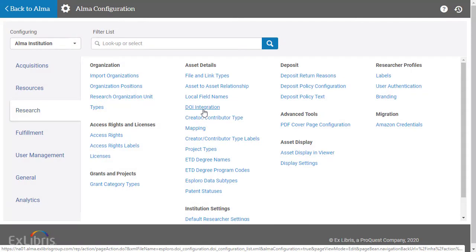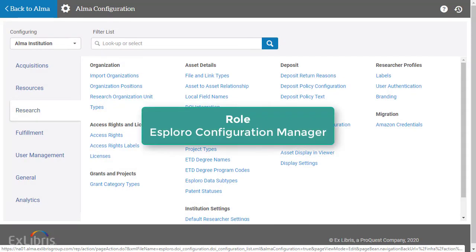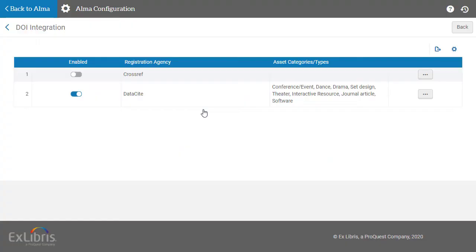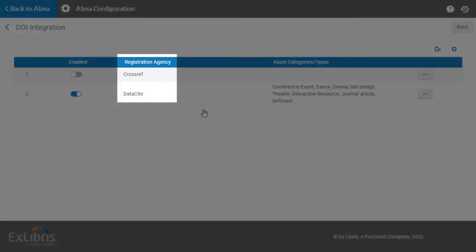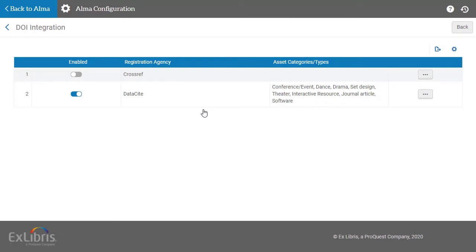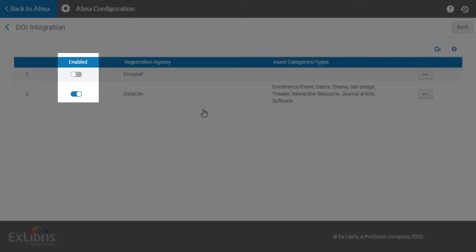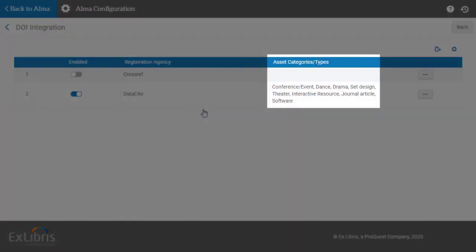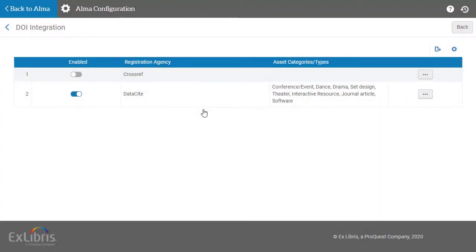By the way, you won't have access to this configuration unless you have the role, Esploro Configuration Manager. Esploro can make use of DataSite or CrossRef or both. As you can see here, administrators at this institution have already configured DataSite. They have the agency enabled, and they configure DataSite to be used for certain asset categories and asset types. Let's configure CrossRef for some other asset categories and types.